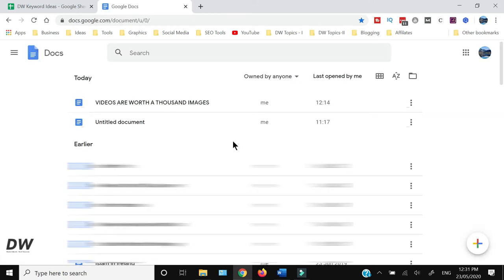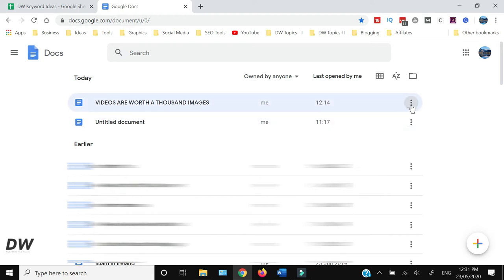Here you will have the recent documents opened in front of you. If you want to use any document offline, all you need to do is go to the right hand side and click these three vertical dots.